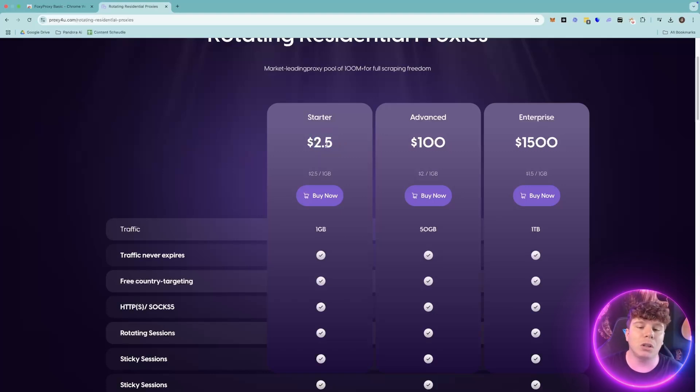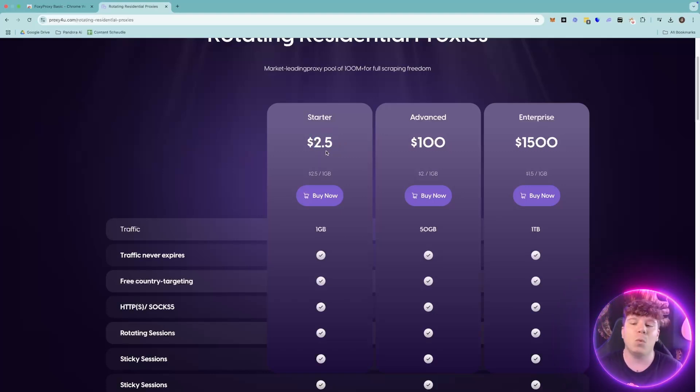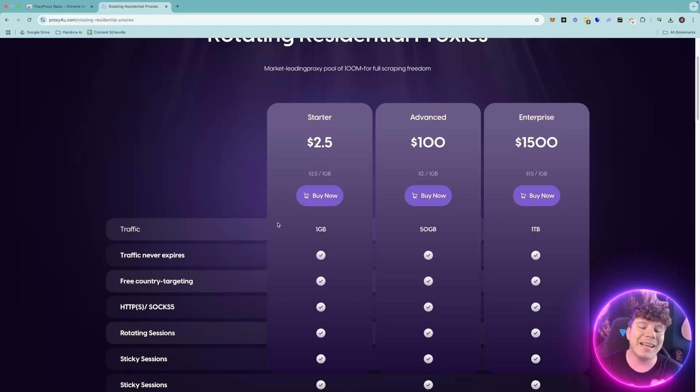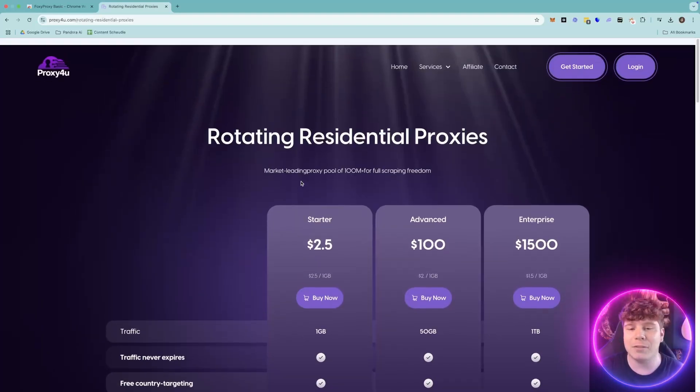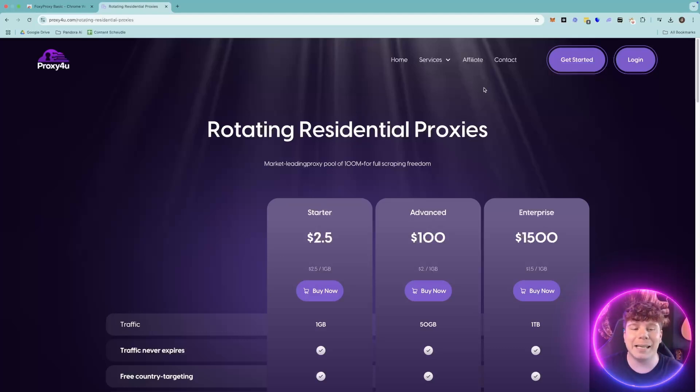If you tell them you came from this channel, they're going to give you one gig for free just to try it. Cheapest on the market, traffic never runs out - you don't have to renew after 30 days. So get yourself some of this and I'll show you what you need.